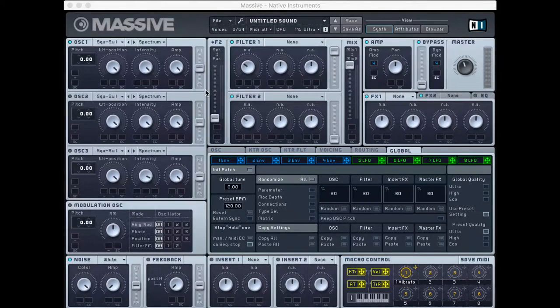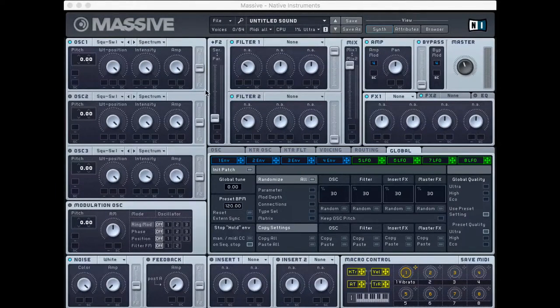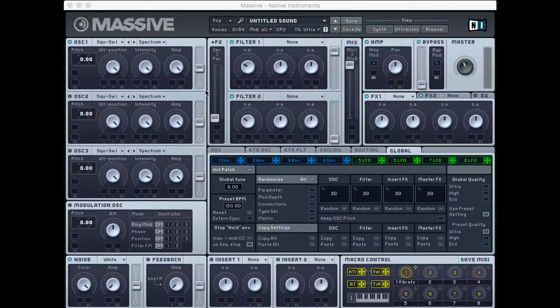Hello, hello, and welcome to my video game sound design series on Massive.